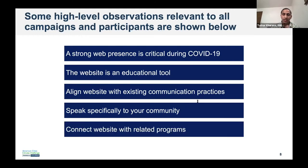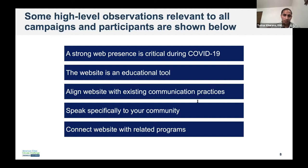Another thing to keep in mind as we're thinking about developing website content is that there are other related programs you're running. Think about how you'll cross-advertise the website and how it aligns with the messaging of similar programs, and how you're going to direct folks to your website from those programs. You'll also want to have some sort of easy or vanity URL, even if it's a page on your existing site, so that it's easy to point residents to your website from your other communications.